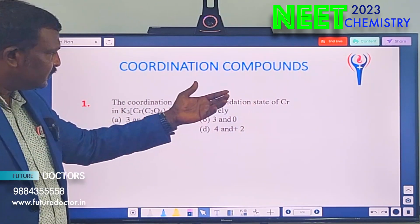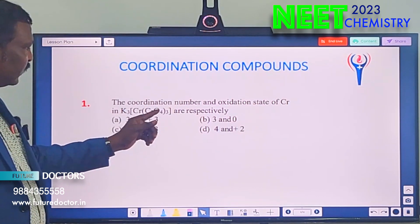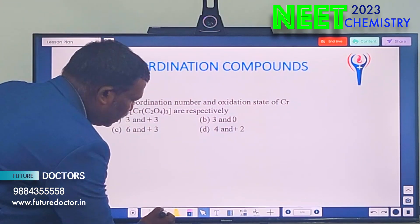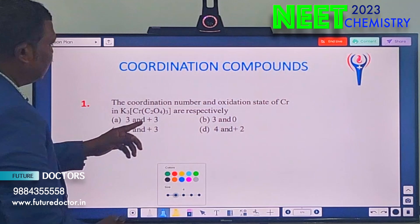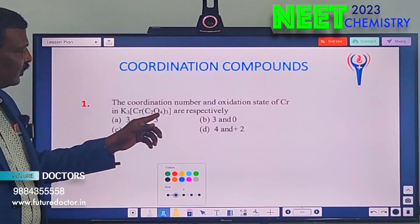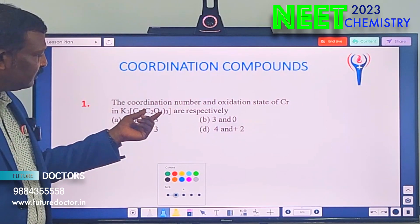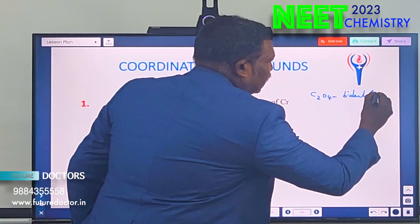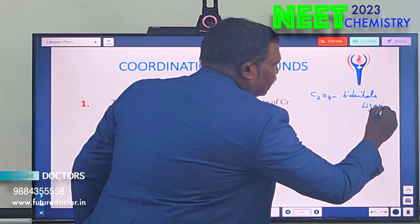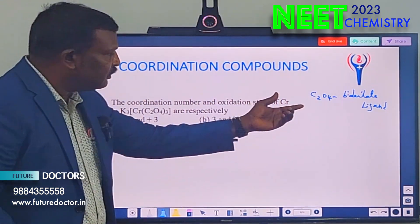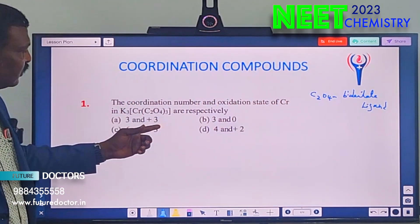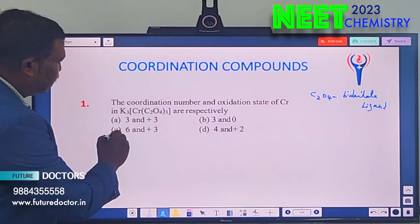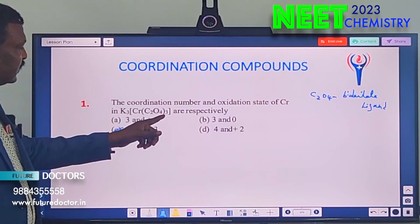The coordination number and oxidation state of chromium in K₃[Cr(C₂O₄)₃] — they are asking coordination number and oxidation state. You know C₂O₄ is a bidentate ligand. Bidentate means each ligand can make two coordinate bonds. So we have 3×C₂O₄, meaning totally six bonds around chromium. So the coordination number is six, because bidentate ligands each make two coordinate bonds.